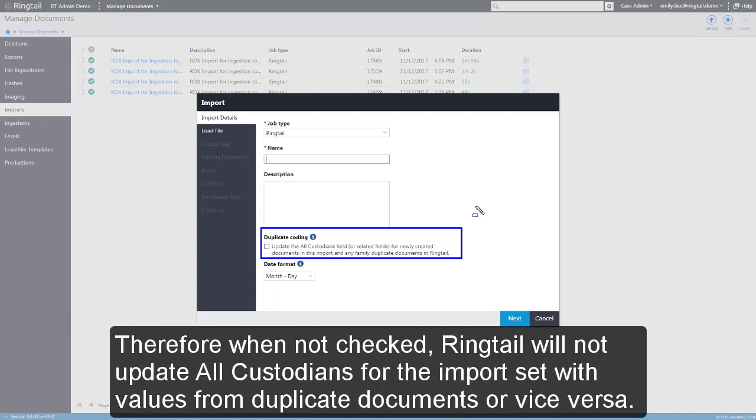Therefore, when not checked, Ringtail will not update all custodians for the import set with values from duplicate documents or vice versa.